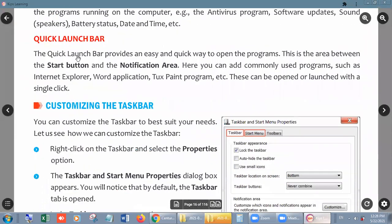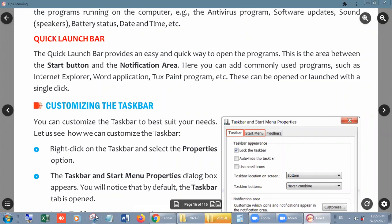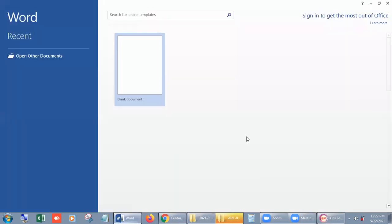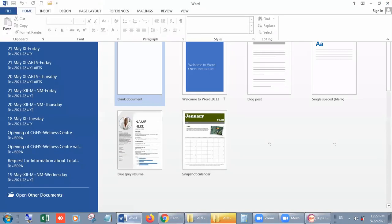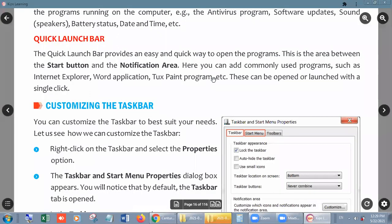Next is the Quick Launch Bar. The Quick Launch Bar provides an easy and quick way to open programs. It is the area between the Start button and the Notification Area. If we want to open any program quickly — for example, if I want to open MS Word, I will click directly on its link and MS Word will open. So it gives us a quick way to open programs.